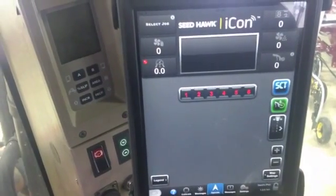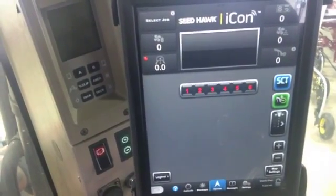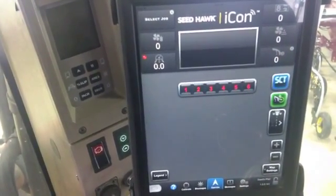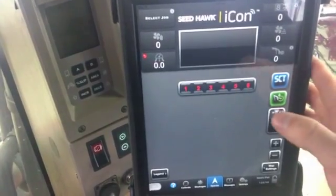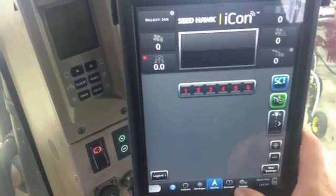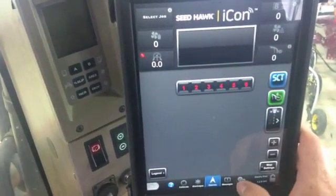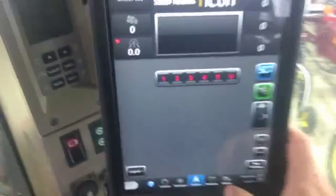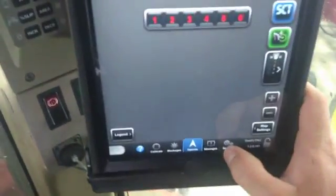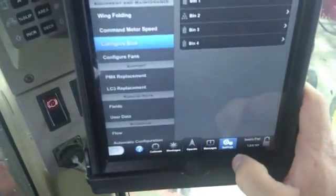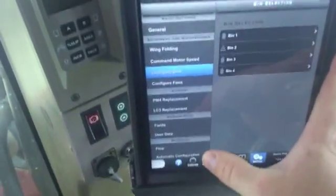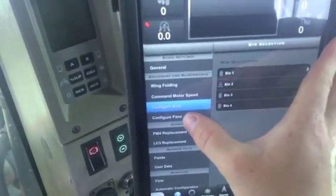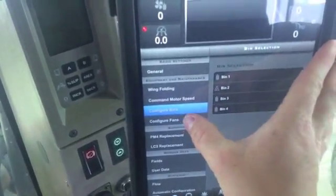Hi, Bregan Jameson here with Seedhawk. Today I'm going to go through how to configure our fans, and that is down in our Settings tab. In your Operate screen, you're going to want to find your Settings tab, which is in the bottom right corner — tap on that. In here you'll have a list of everything we can control, and we're going to find and go through Configure Fans right now.